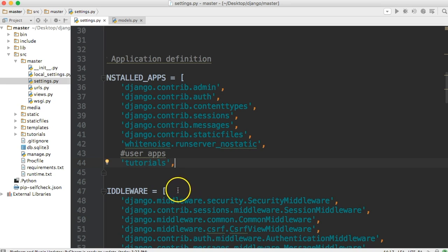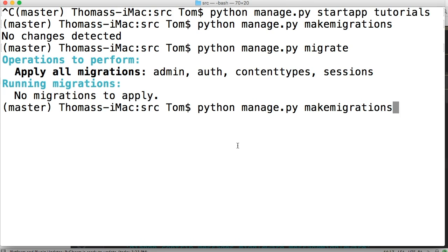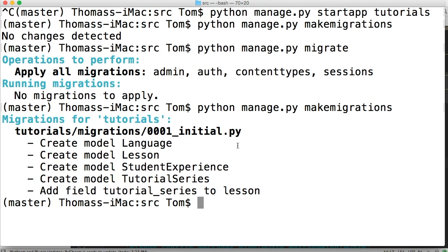Now if we go back and run our migrations — python manage.py makemigrations — we should see something happen. There we go: create model Language, create model Lesson, create model StudentExperience, create model TutorialSeries, and add field tutorial series to lesson.